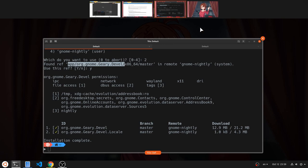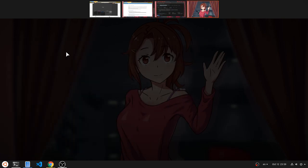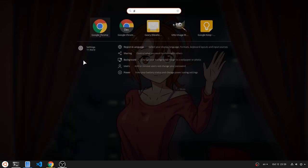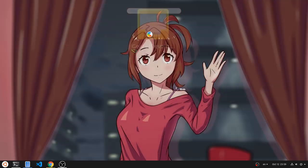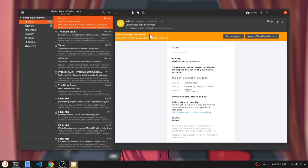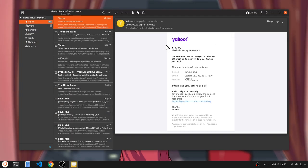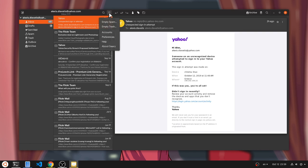And after the installation was magically completed, you can now open Geary. That it will magically open to your Yahoo Mail without configuring anything. And now you have the latest and scariest Geary alive.